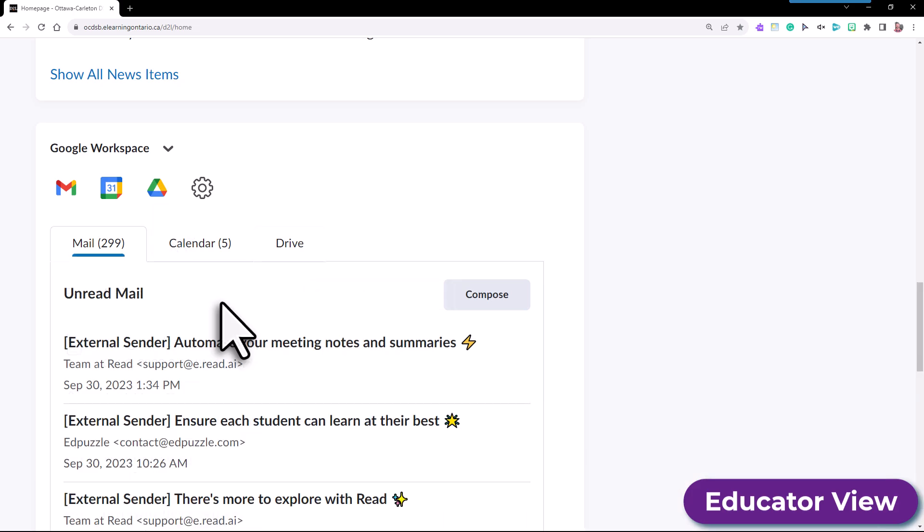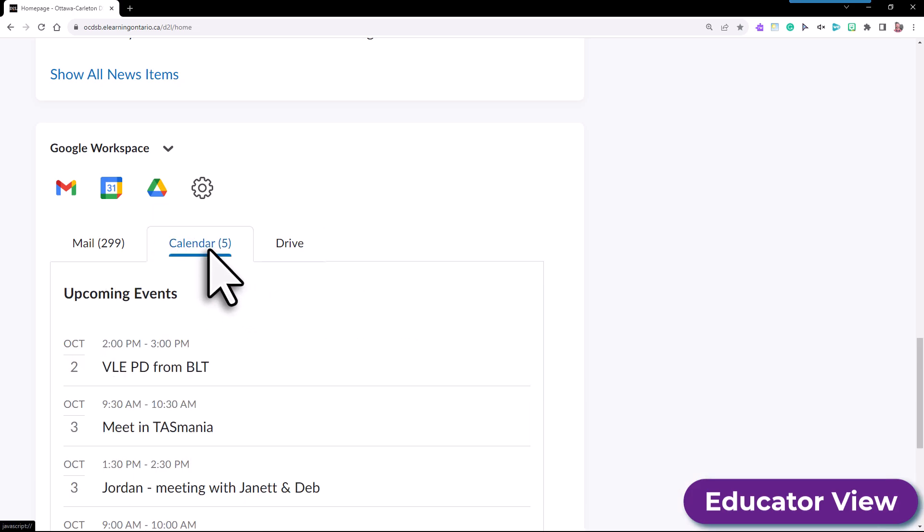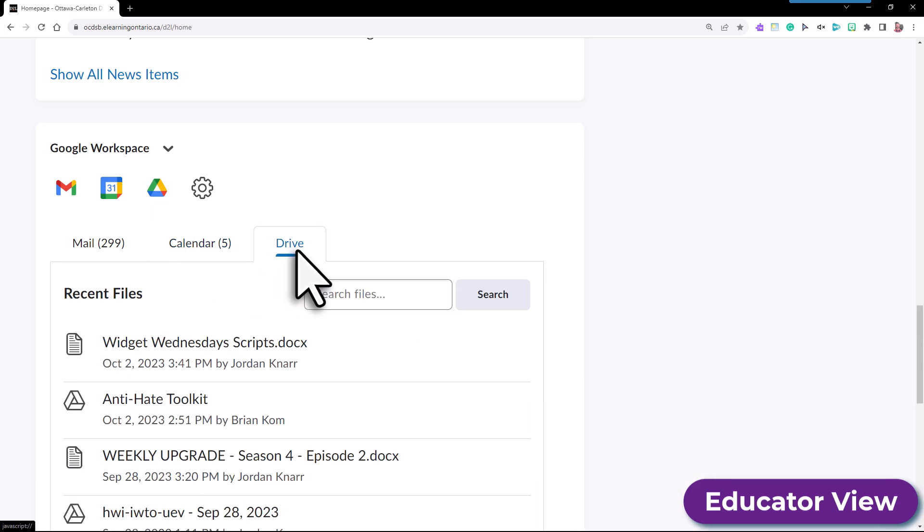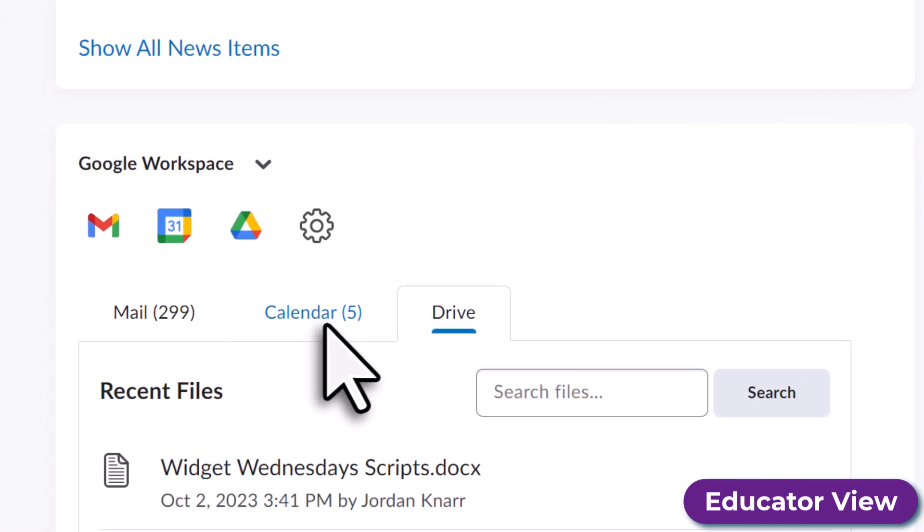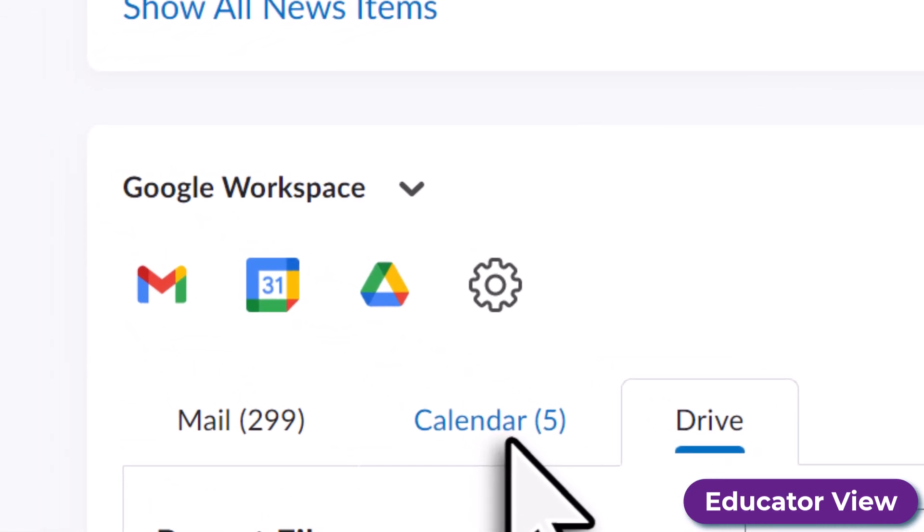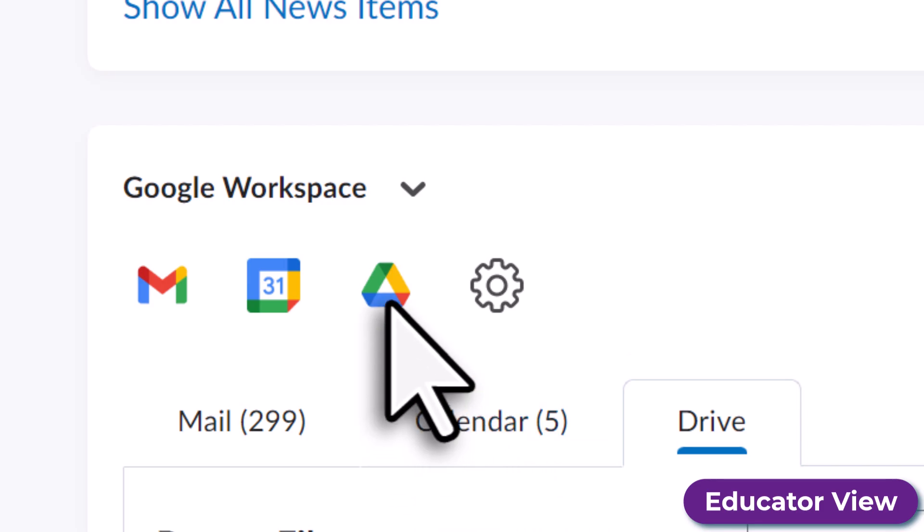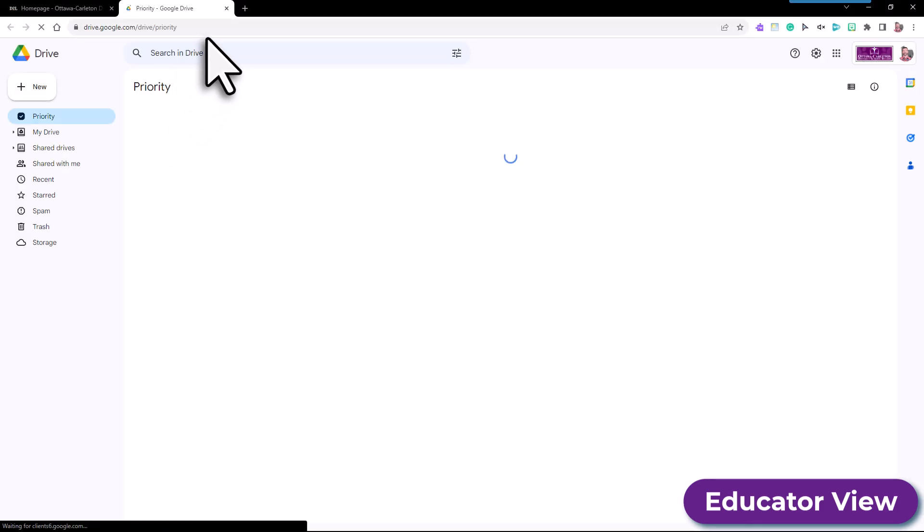Now by selecting any of the bottom tabs, you can see your most recent activity right within the VLE. Or you can easily access your mail, your schedules, and any file you wish to open by selecting one of the top icons to open in a new window.